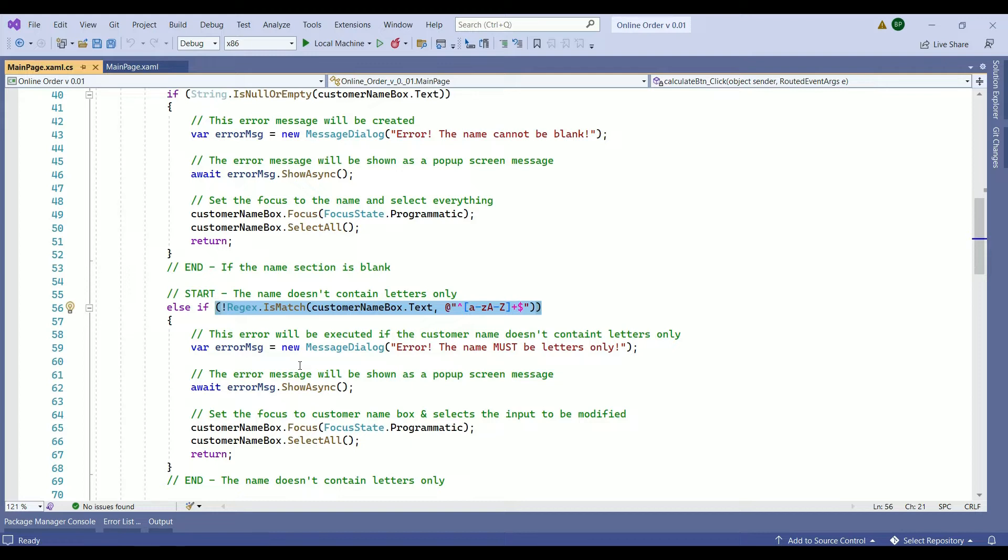In today's video, we want to apply the same principle for the phone number. We want to check if the section is blank as well as checking if it contains numbers only. With no further talk, let's get started.